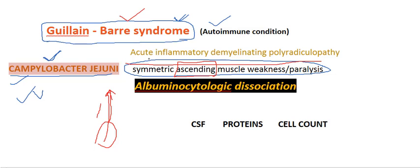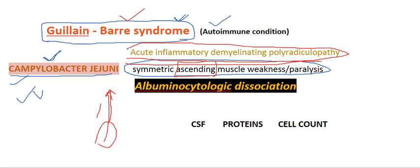This condition is also known as acute inflammatory demyelinating polyradiculopathy. It is a self-limiting condition most commonly.